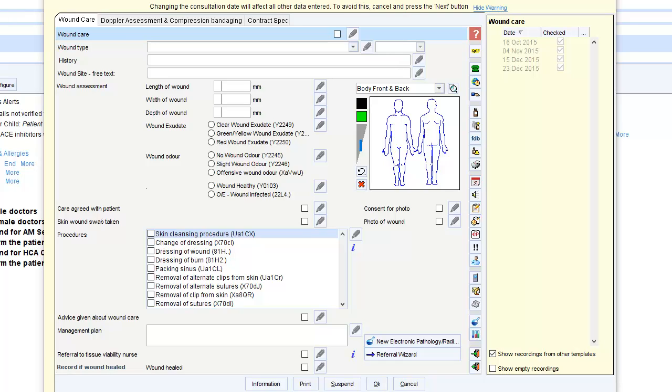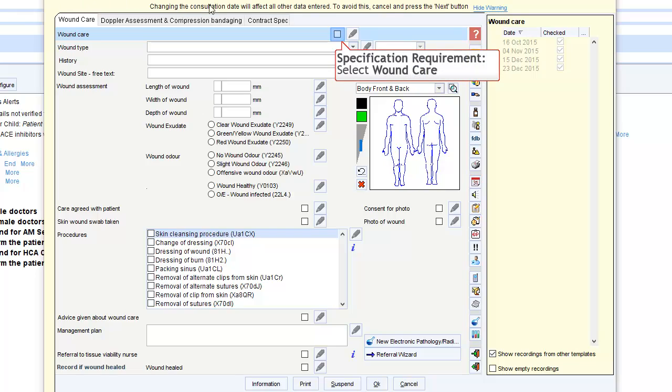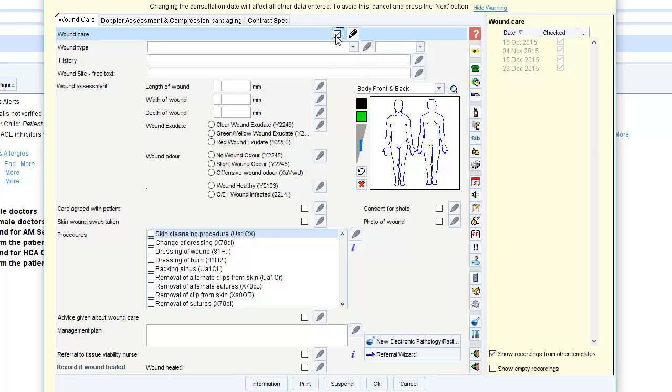This is a quick guide to completing the wound care out of hospitals template. The first step is to ensure that you tick the wound care box. You can then record the wound type and a brief history.